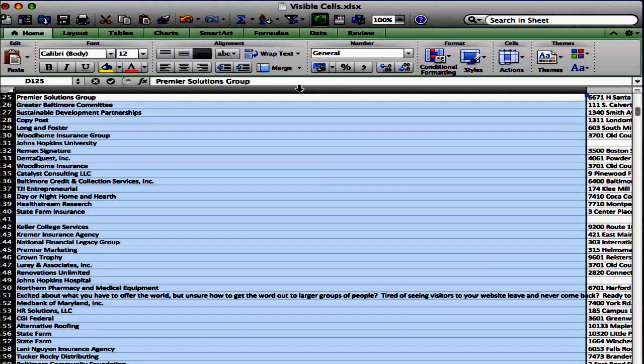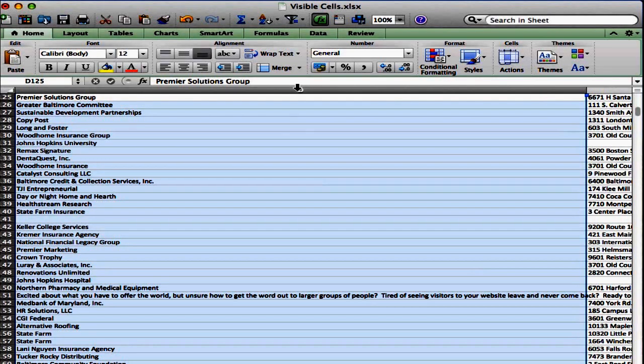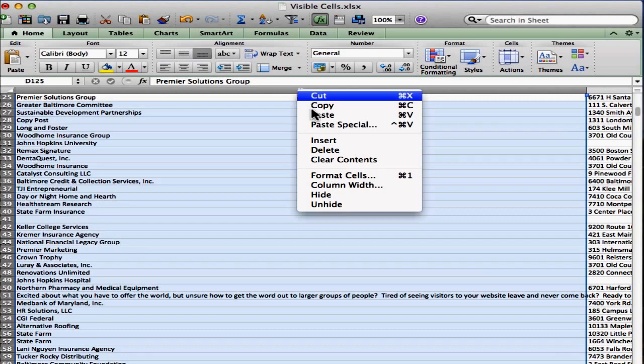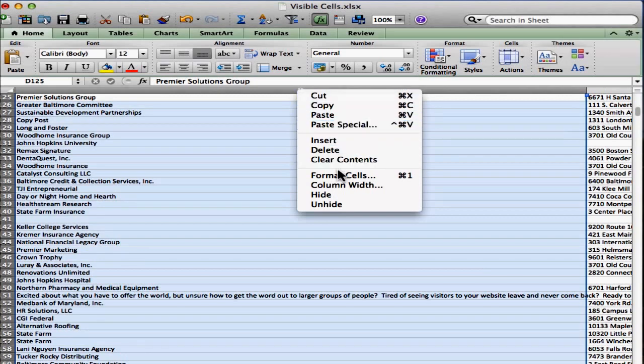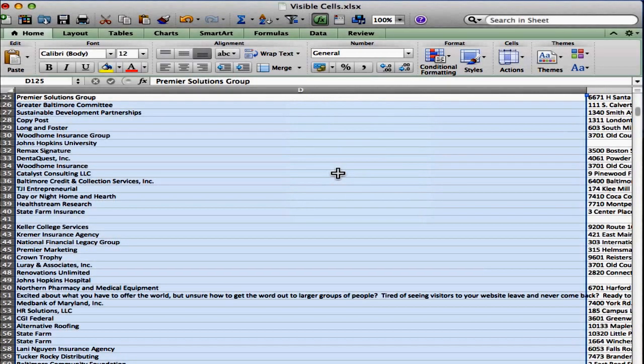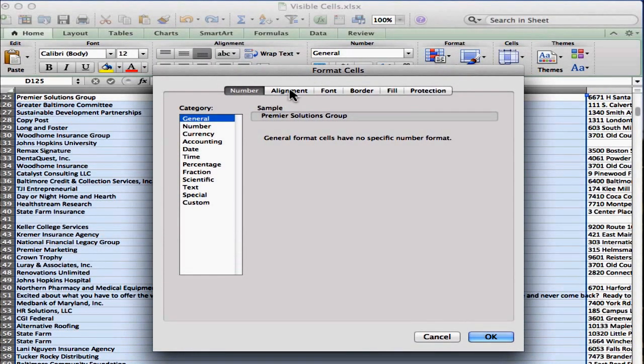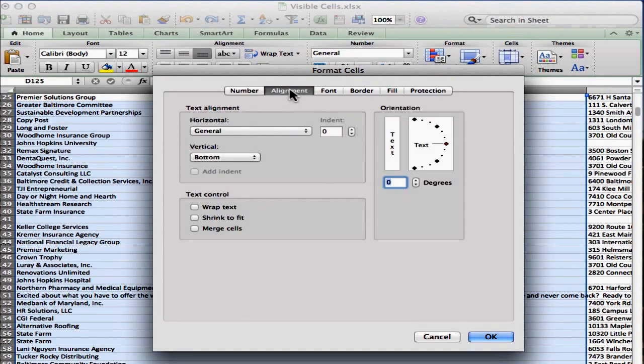So I'm going to go back up to the top of my spreadsheet, and I'm going to right click on column D, and I'm going to go to Format Cells. And this is going to bring up the Format Cells box. I'm going to click on the Alignment tab.